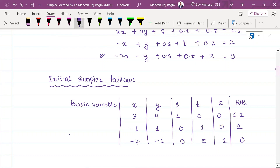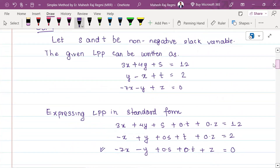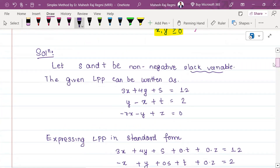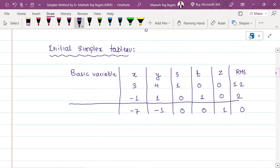Now let's identify the basic variables. The basic variables are s and t. This is the initial simplex step. Then, what do we need to add to the last row? At the beginning, we have named R1, R2, and R3.